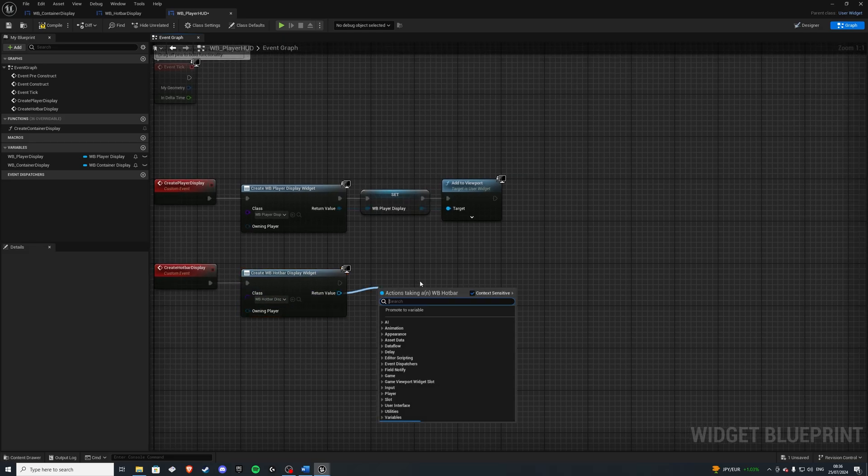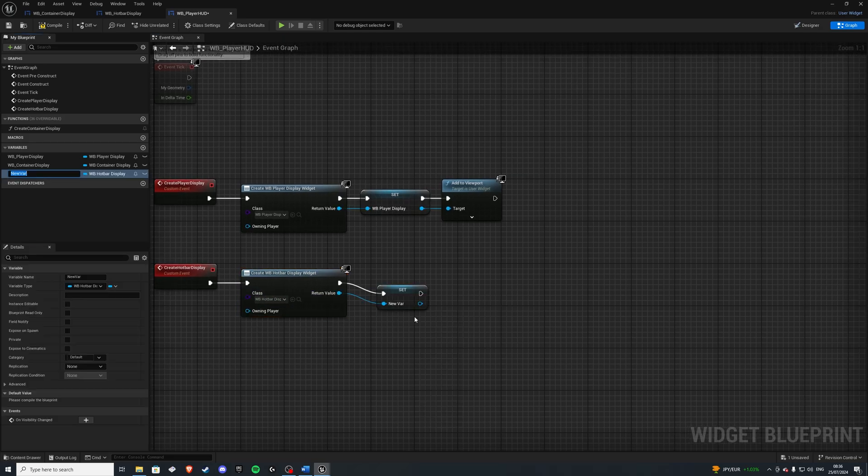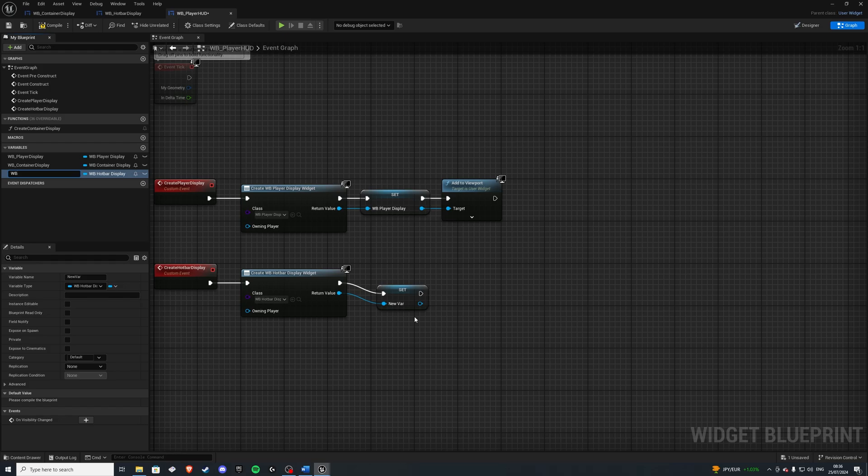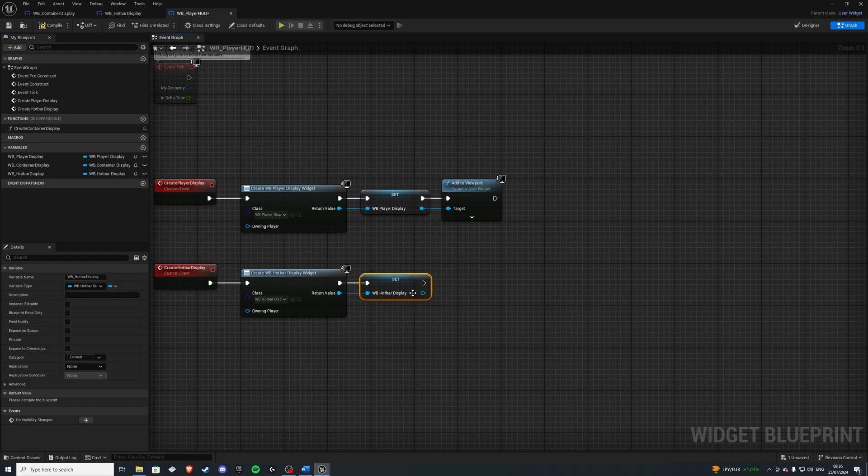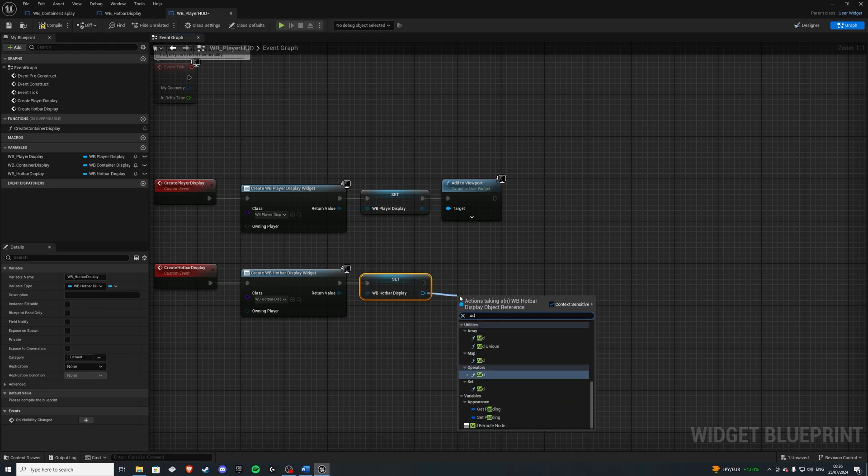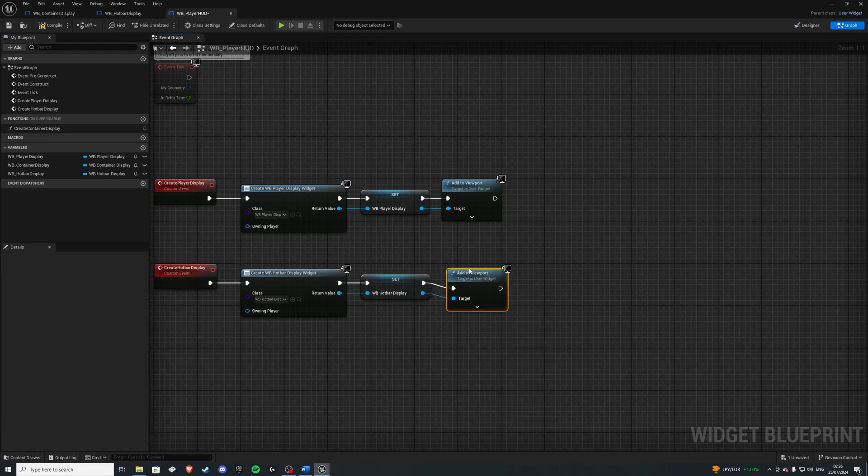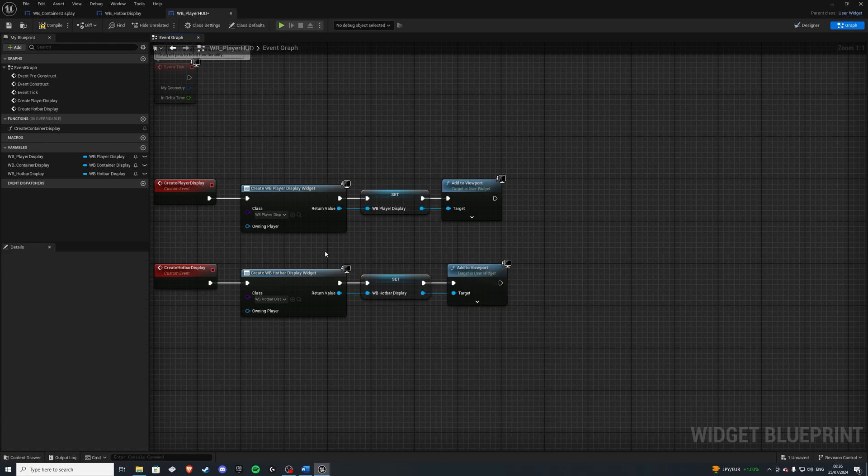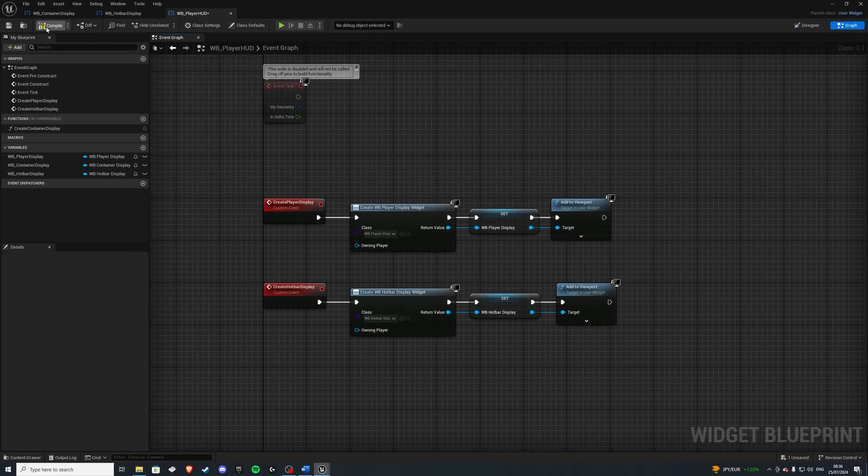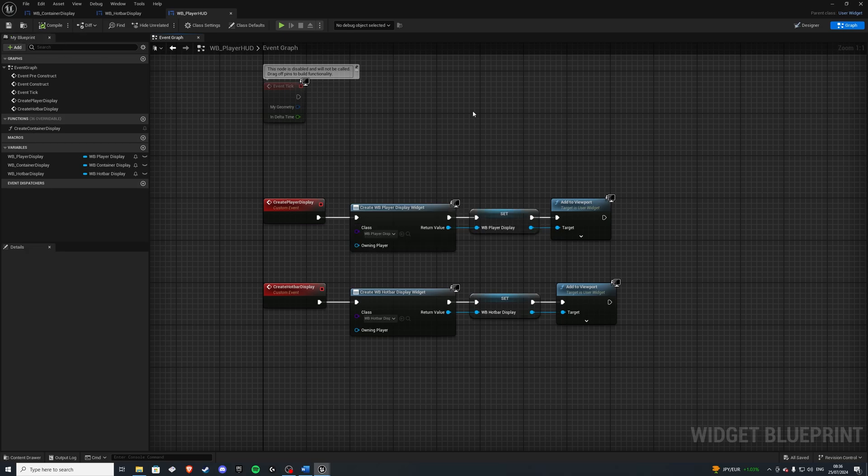And let's also promote this to a variable, WB hotbar display. And lastly, let's add this to viewport, like so. Compile that, save it.